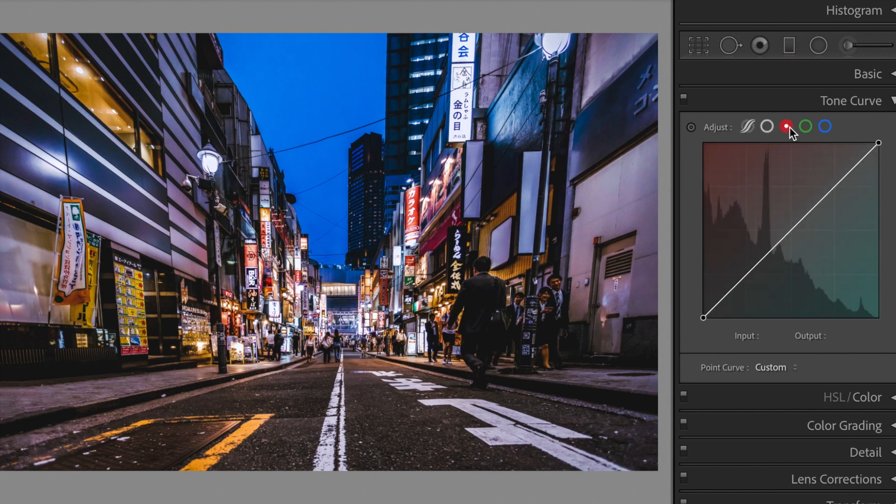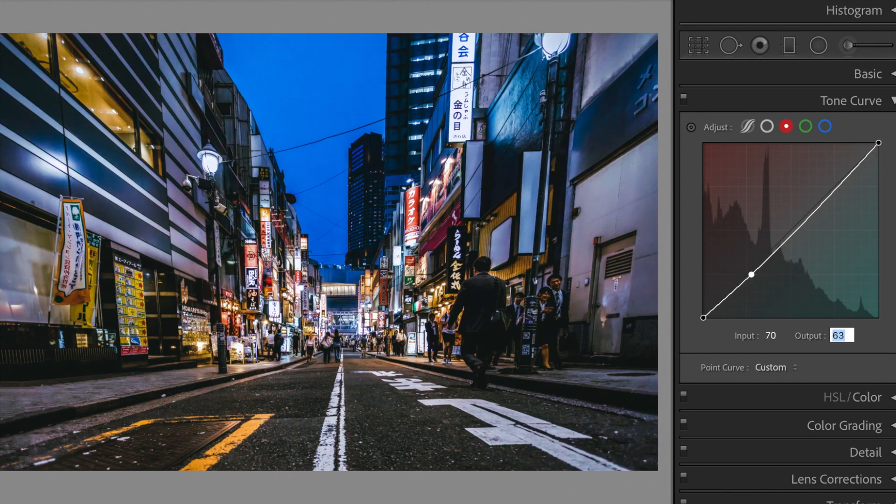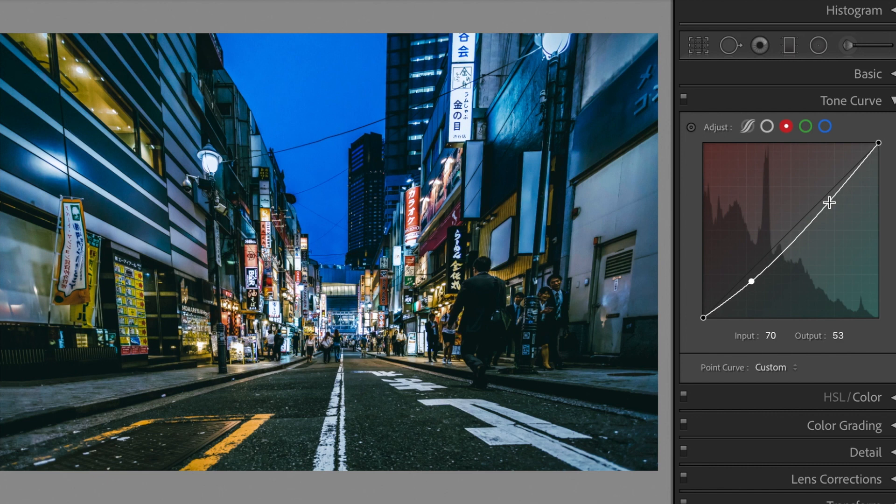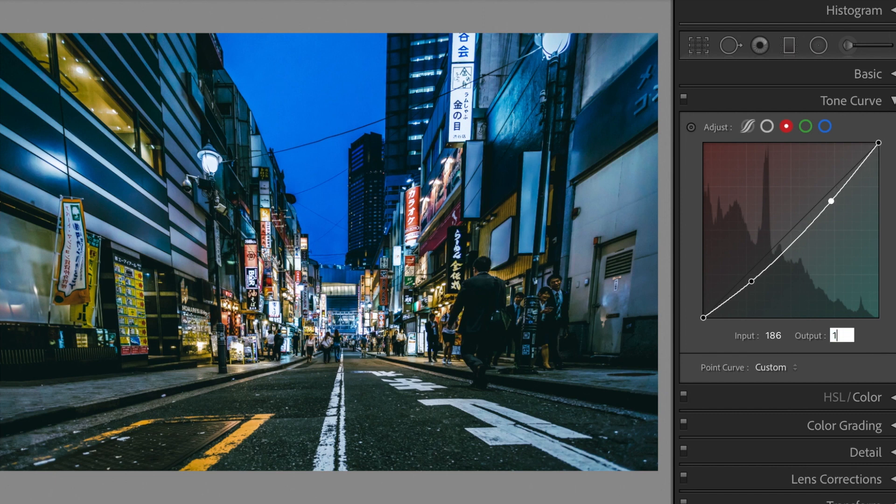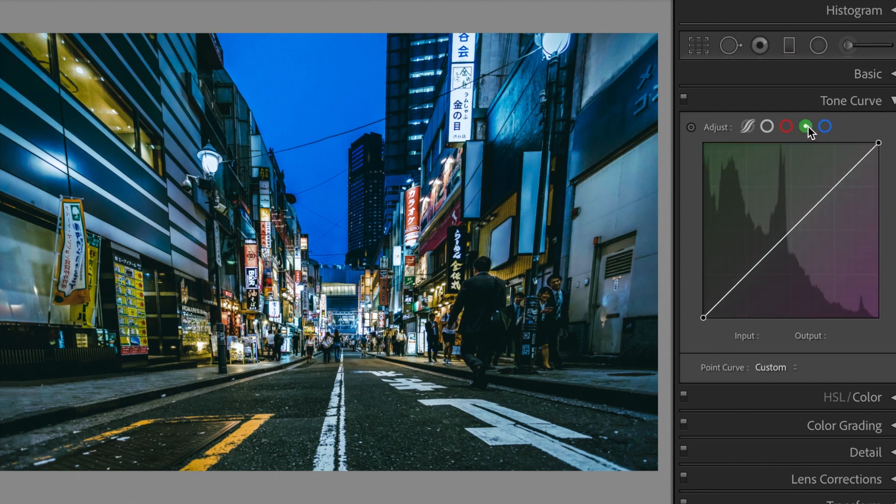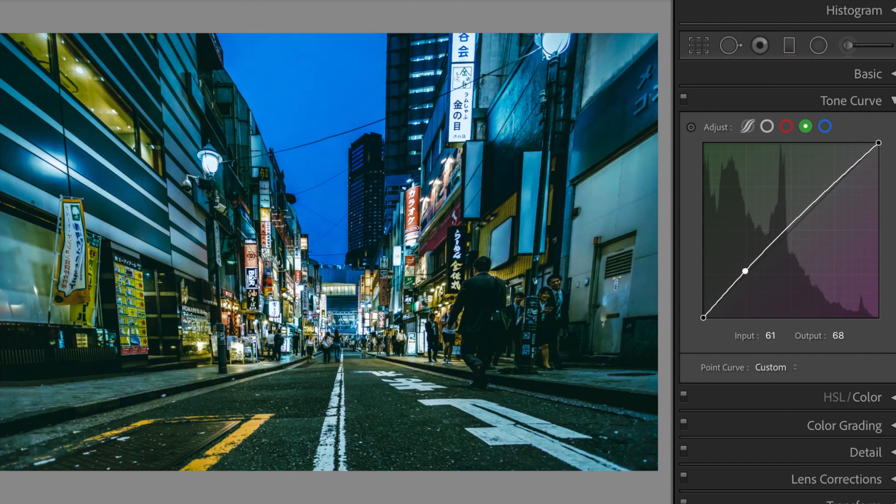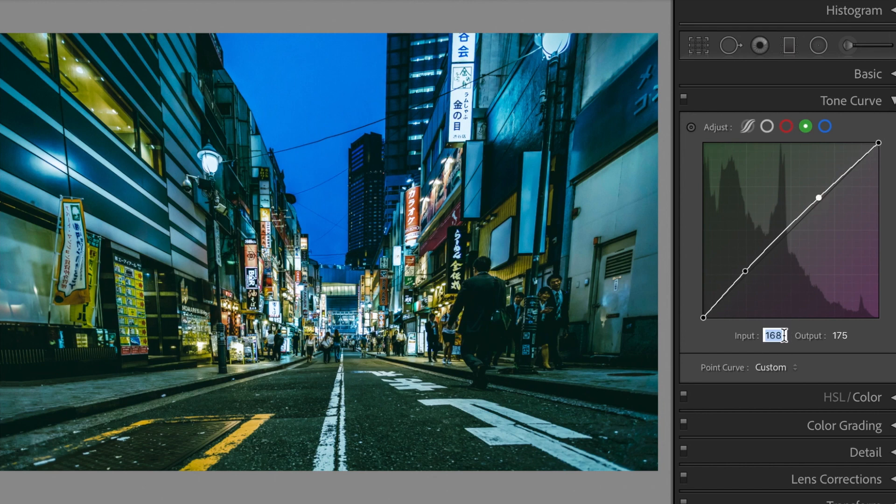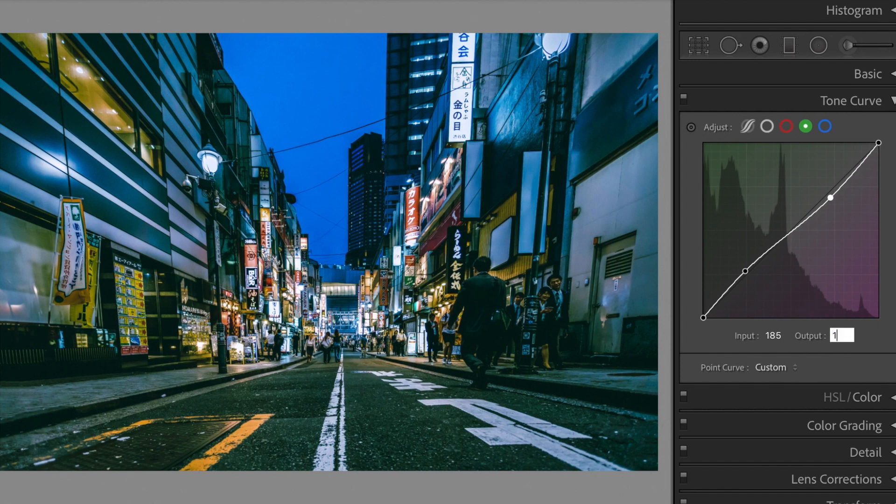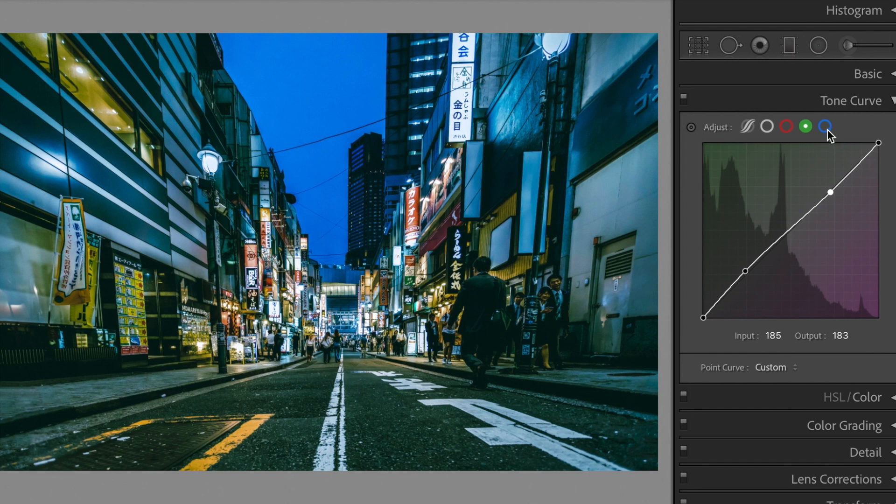Let's make these changes to the Red Curve. Make the following changes to the Green Curve. Modify the Blue Curve this way.